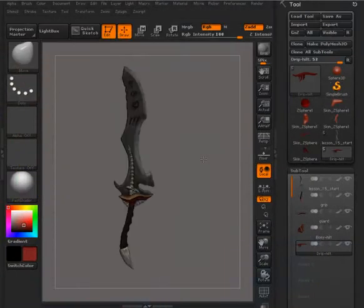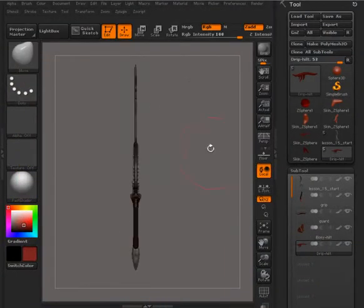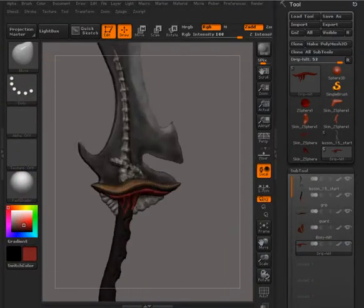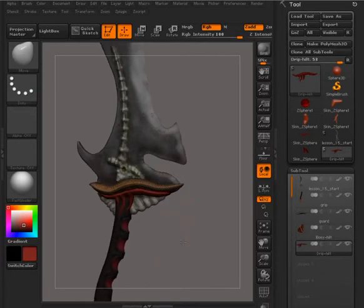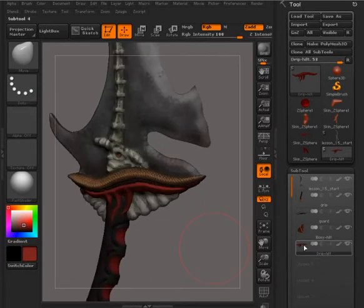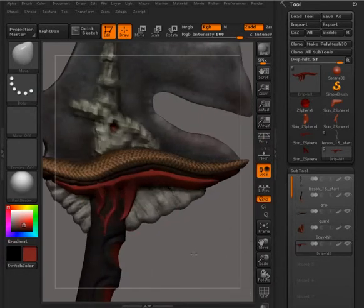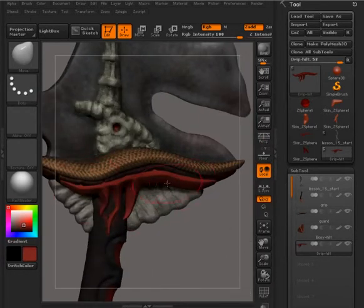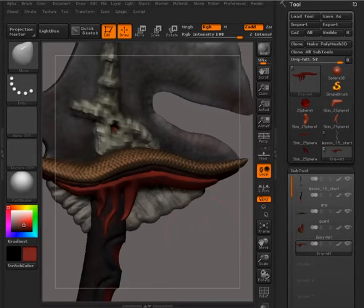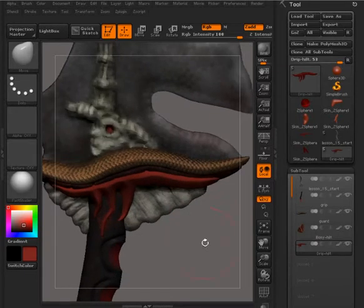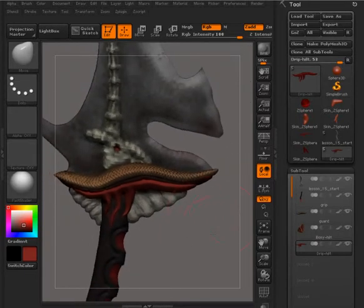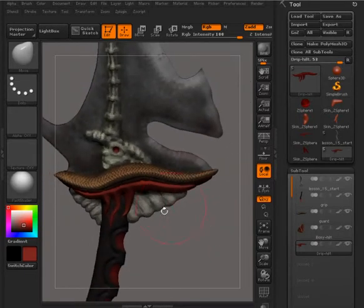So here is the sword that we have, and I've gone ahead and used the Subtool Master to mirror over this piece after I've done a little bit of sculpting, just adding a little bit of sharpness there, making it look kind of like a carved piece.